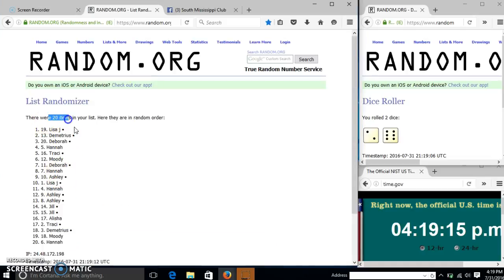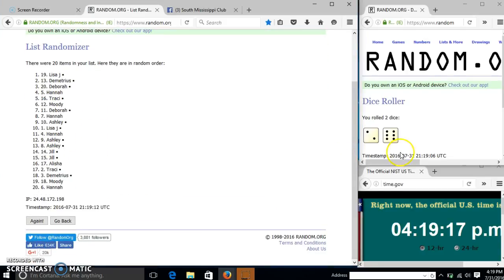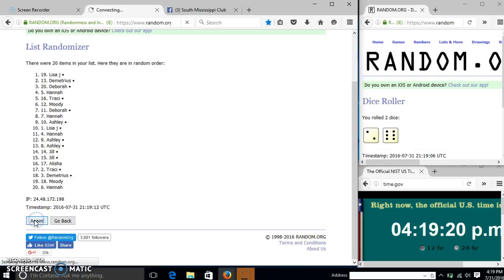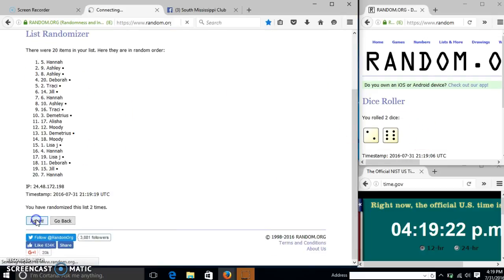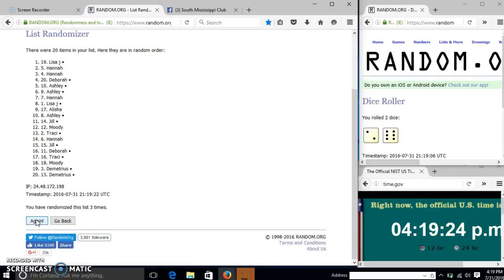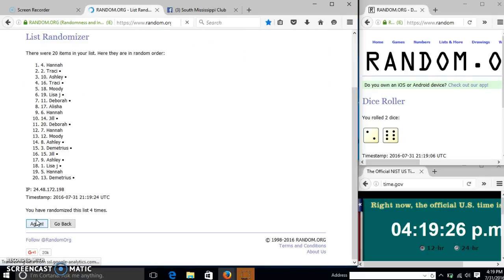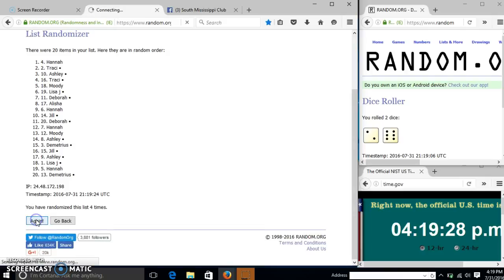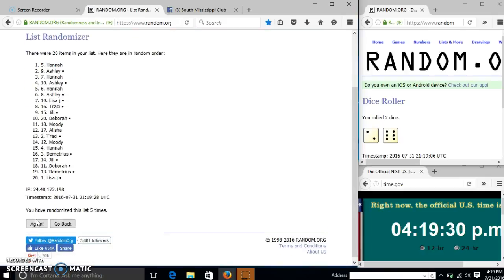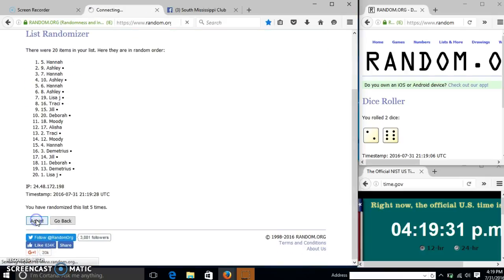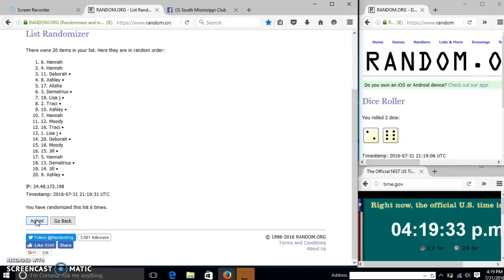After the first time, we have 20 items on our list. Lisa on top, Hannah on the bottom. Dice with 8, so we'll go to 3, 4, 5, 6, 7.